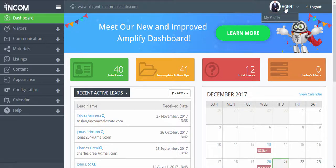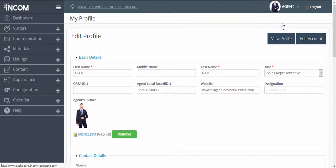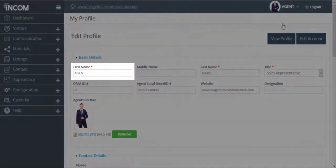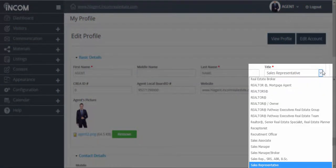From the dashboard, we're going to click on your name and then profile manager. In this section, you can change the first name and last name that appears on your website, as well as the title that follows just below your name.